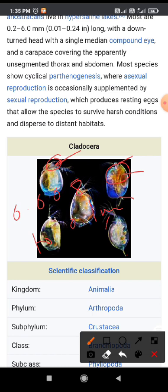The appendages consist of 2 pairs of antennae: the smaller pair is used for sensory function, and the larger pair is used for swimming. The other 3 pairs of appendages are used for securing their food.